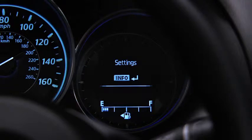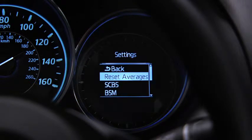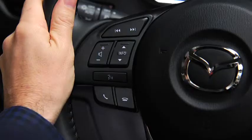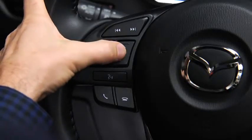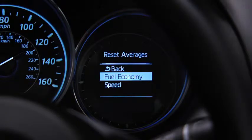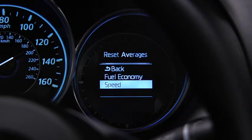To reset average fuel economy or average vehicle speed data history, go to the settings screen. Use the enter switch to select reset averages, then select fuel economy or speed.